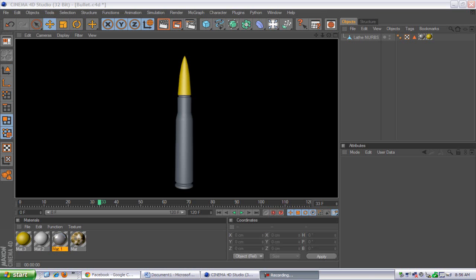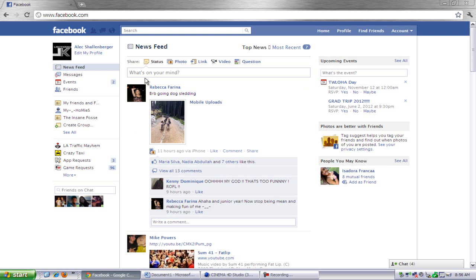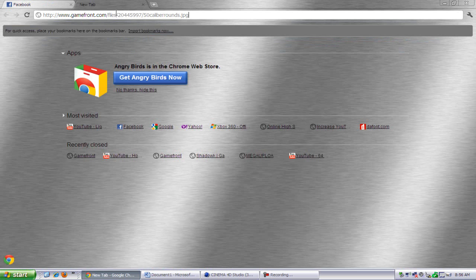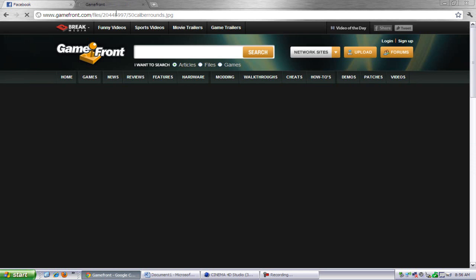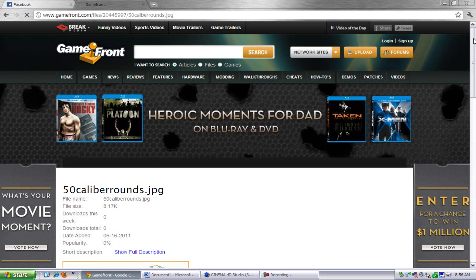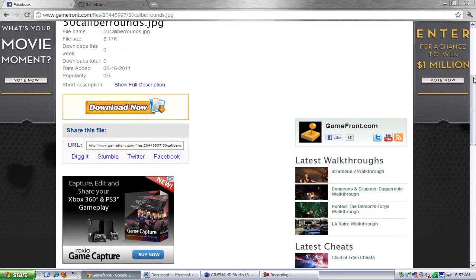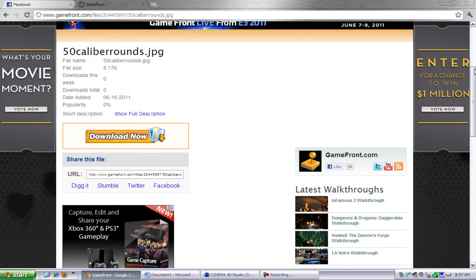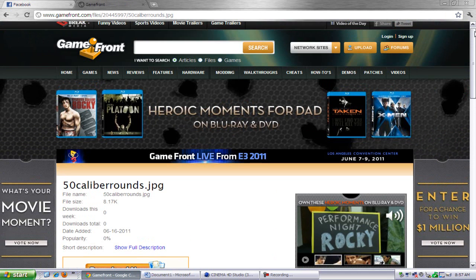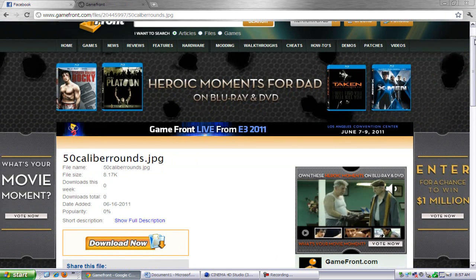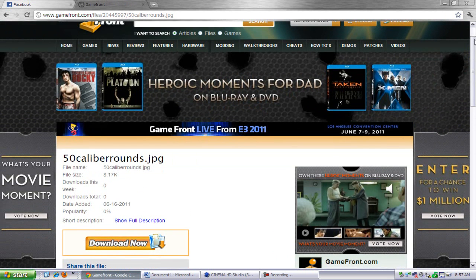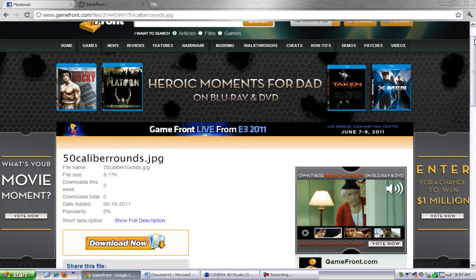What you're going to want to do is go into your browser and go to this site — I'll put it in my description — it'll bring you to this page and you want to click Download Now. It'll bring up a page and ask you to save the image to a file.